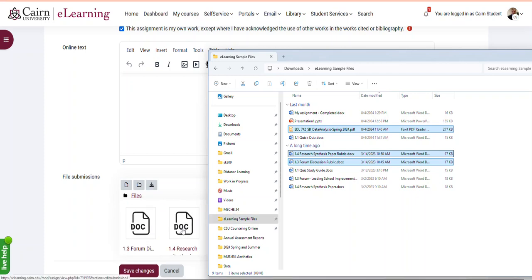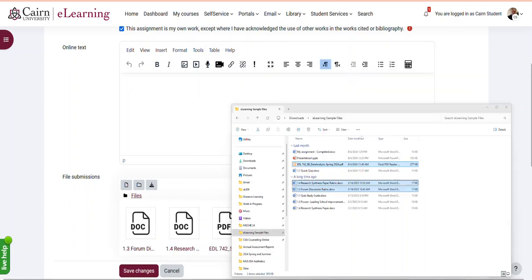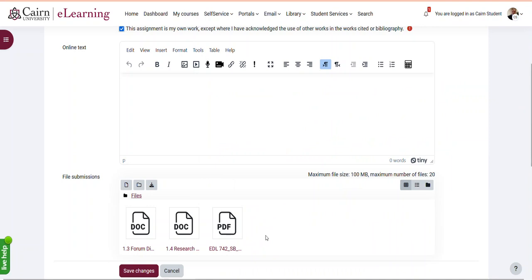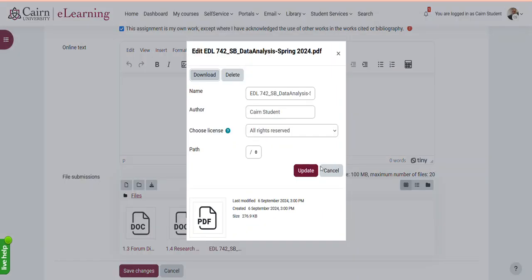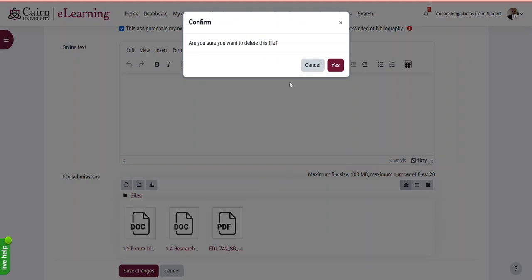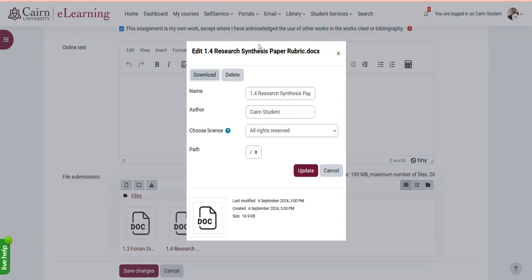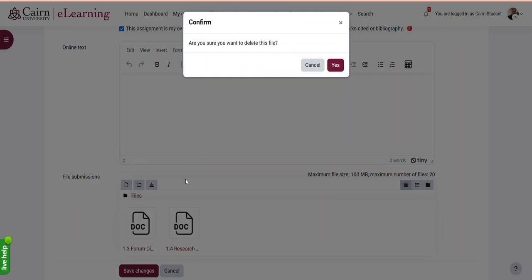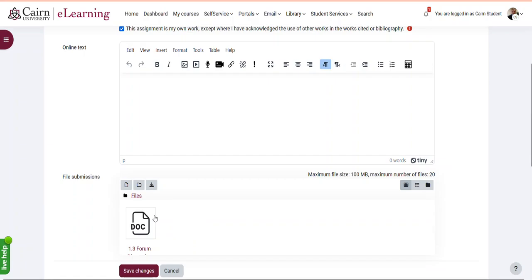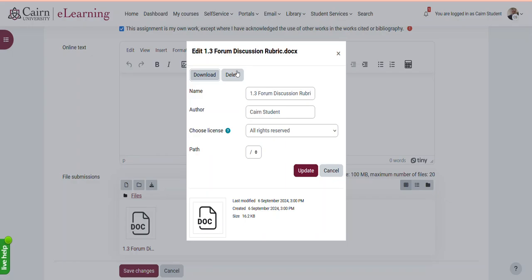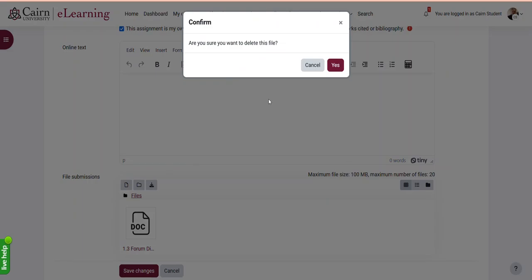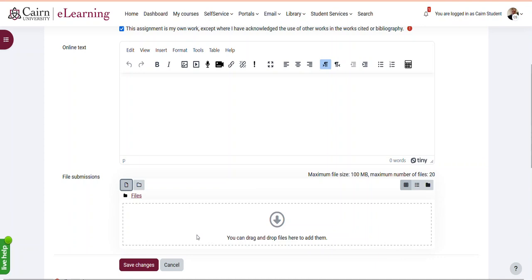So that's one way to upload the files by using drag and drop. The other way to upload multiple files is, I'm going to remove those first, the other way to upload the files is to upload one by one in the file submissions area.